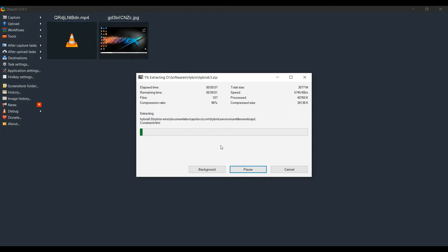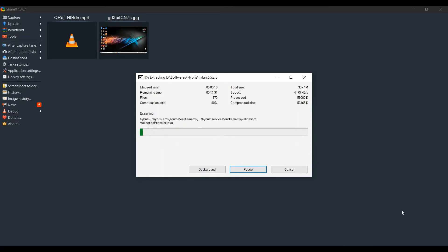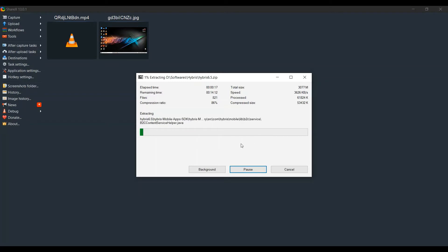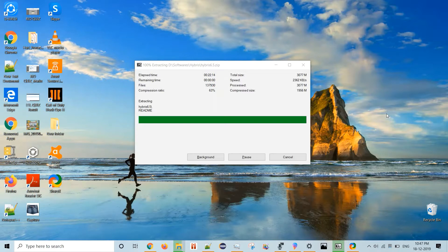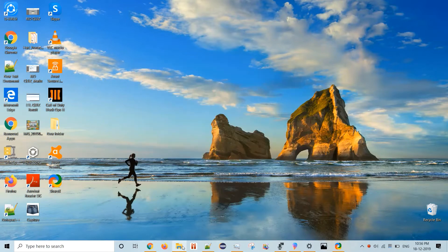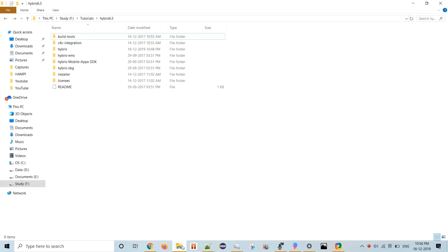So the unzipping has started and depending on your system configuration and speed, it will take time. So as you can see the unzipping process has been completed, 100% extracted. So now we will proceed for the next step.